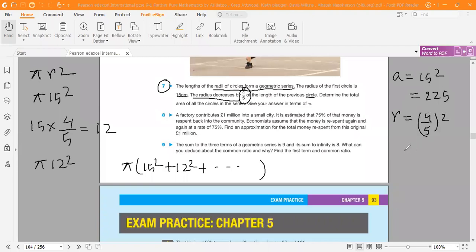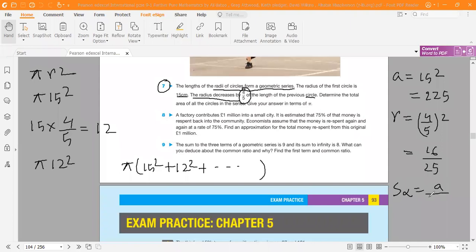This is an infinite series, so sum to infinity equals a/(1 - r). By substituting, we get 225π/(1 - 16/25), which equals 625π.